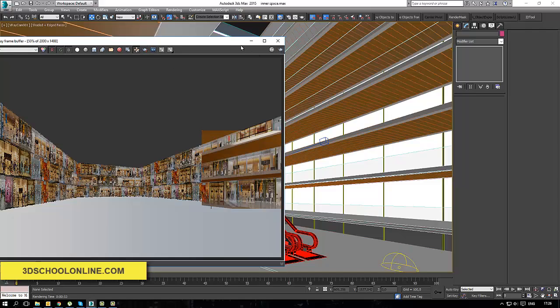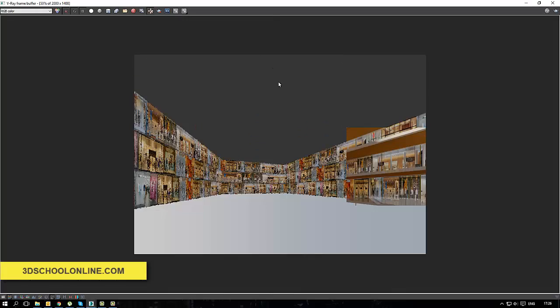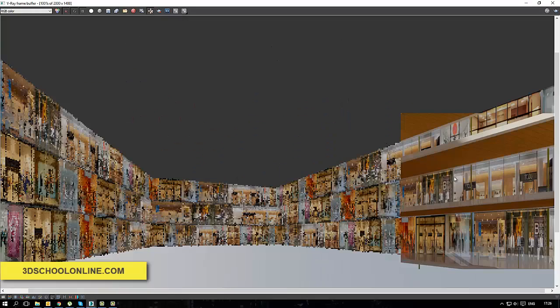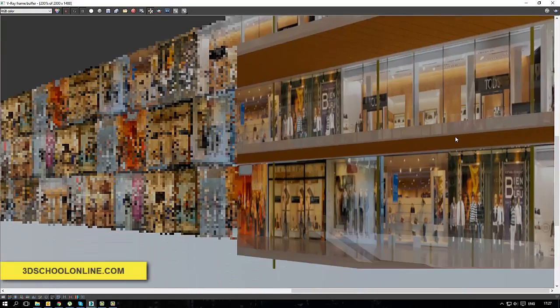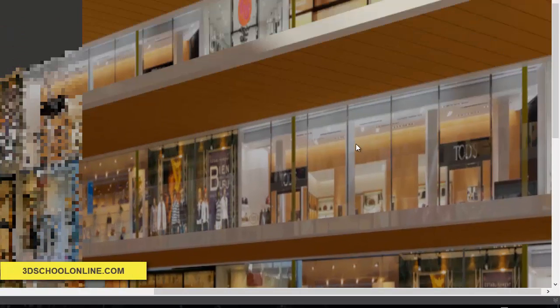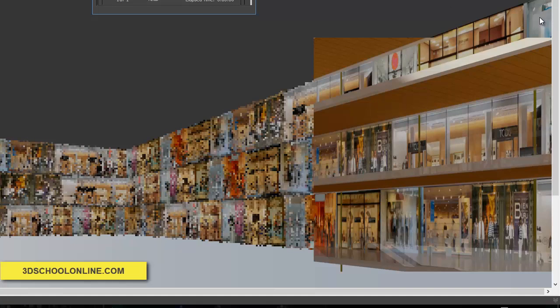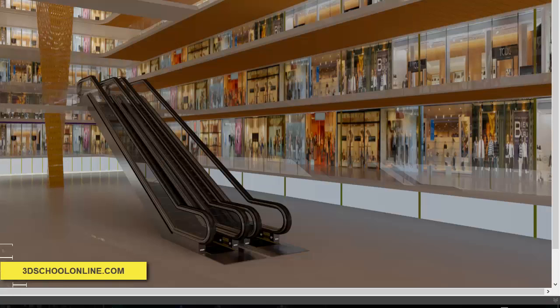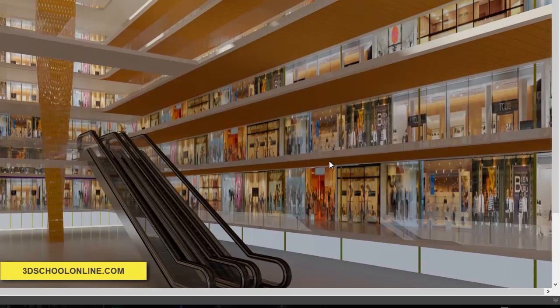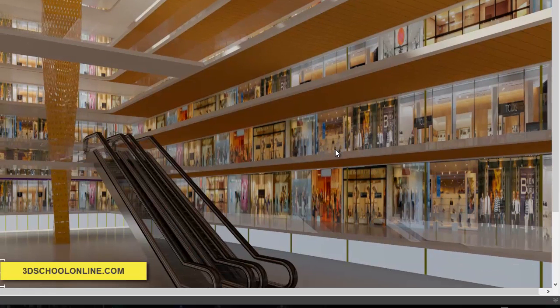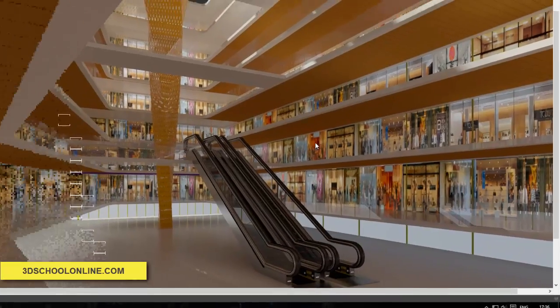But for now you've done successfully and created a nice texture on our shopping glass vitrines. Thanks for watching.